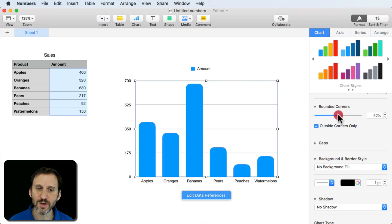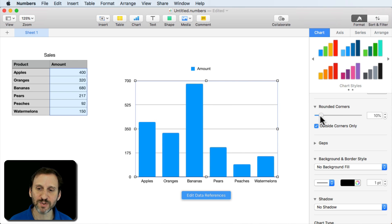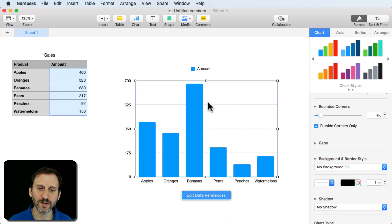Or you can do halfway for a nice look or even just a tiny bit like 10% creates a little bit of a softer type of column there.